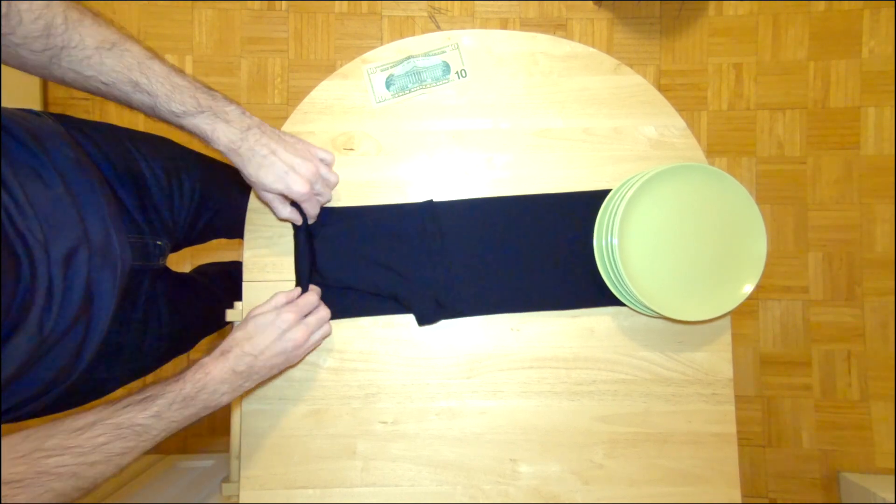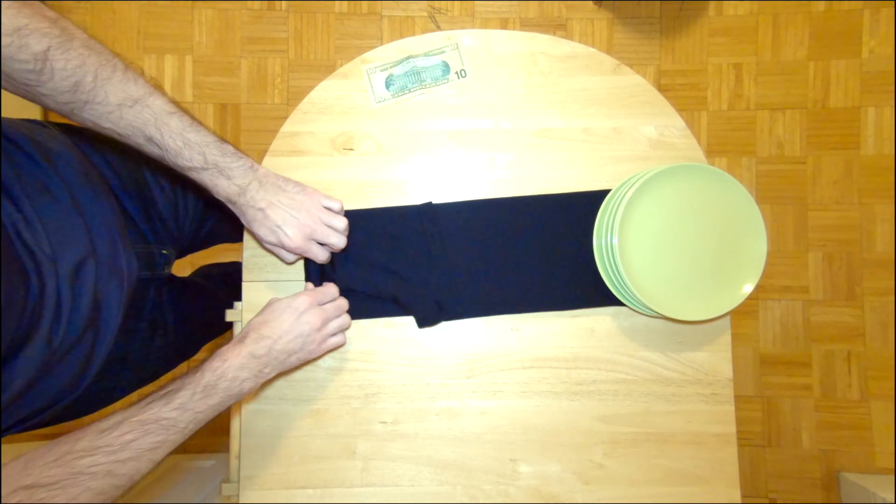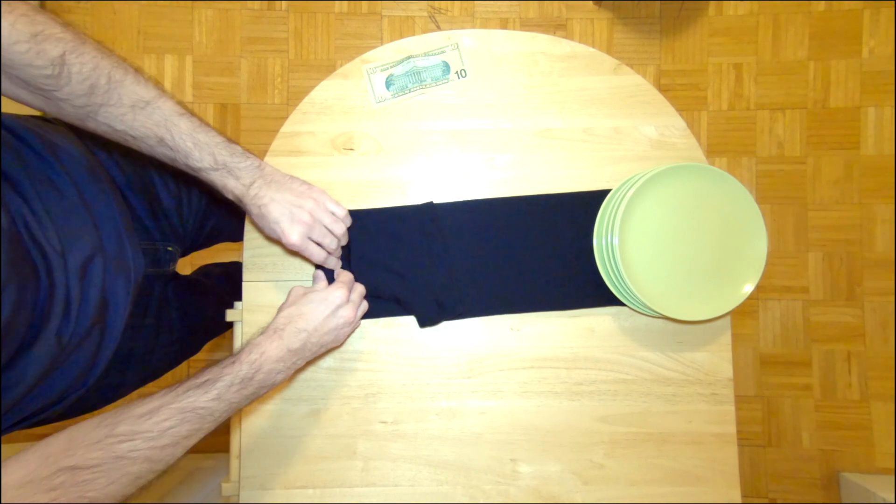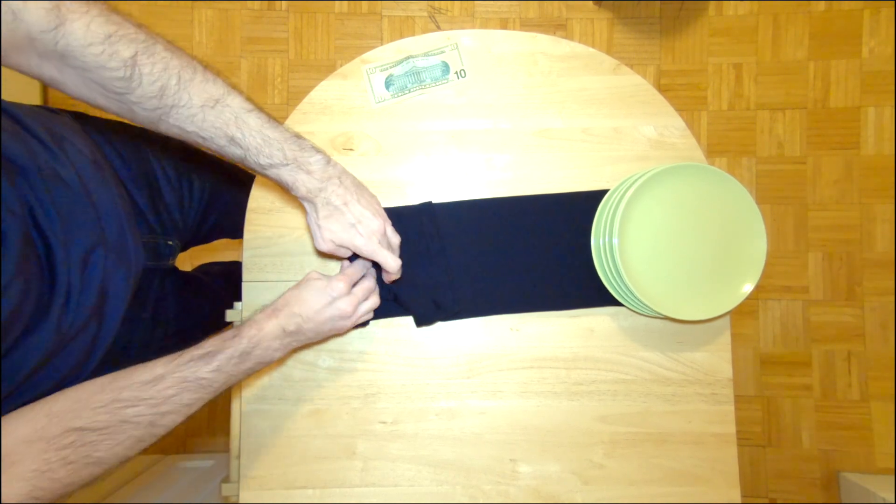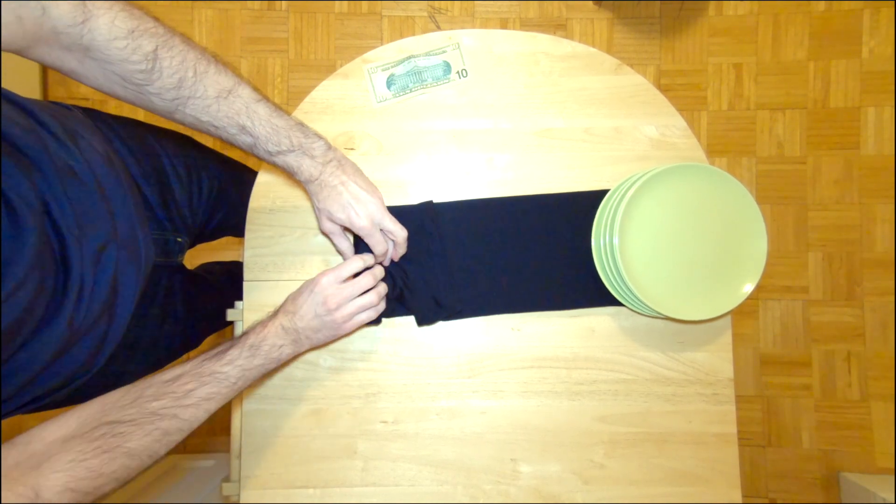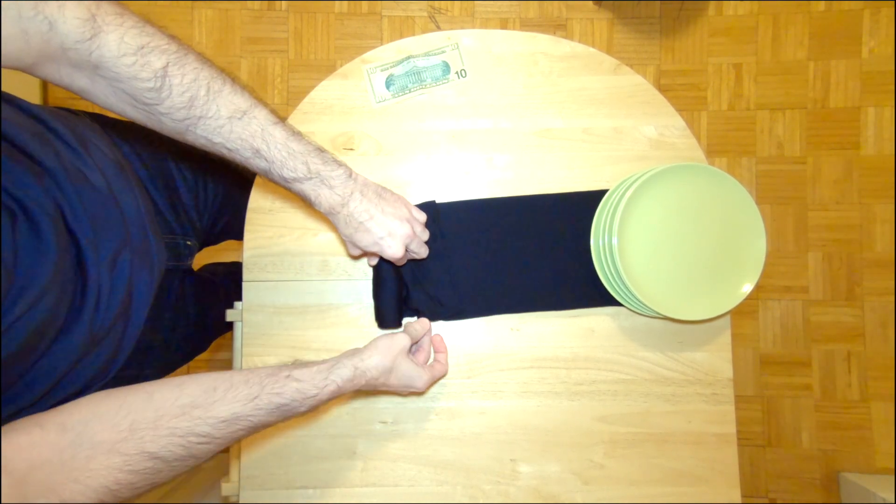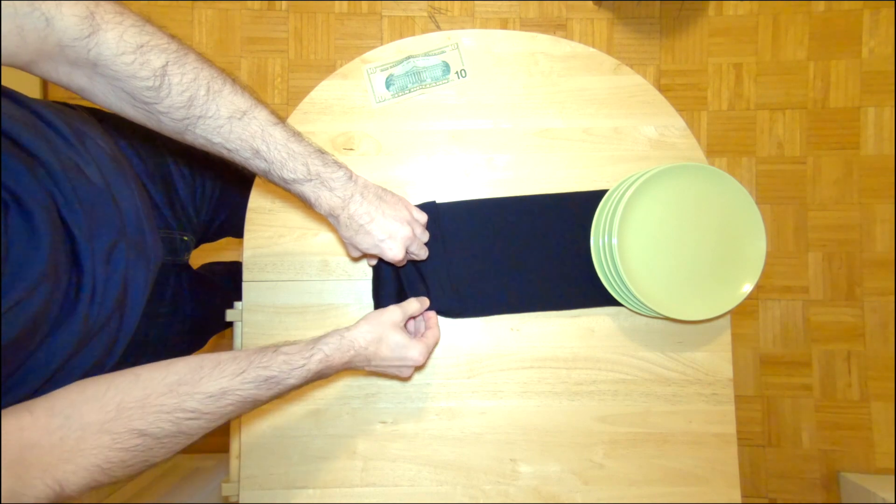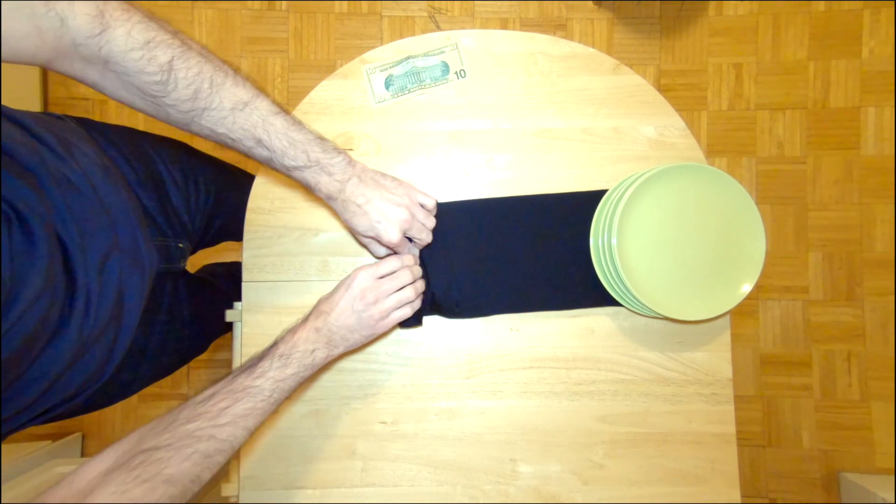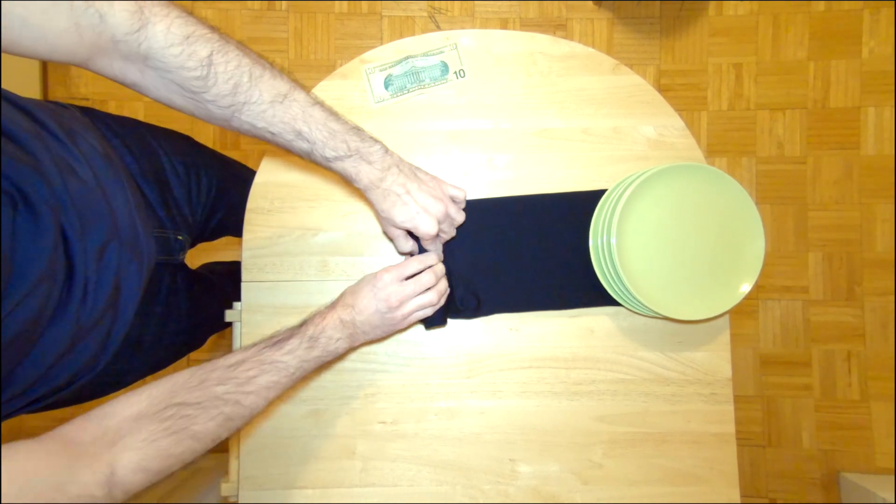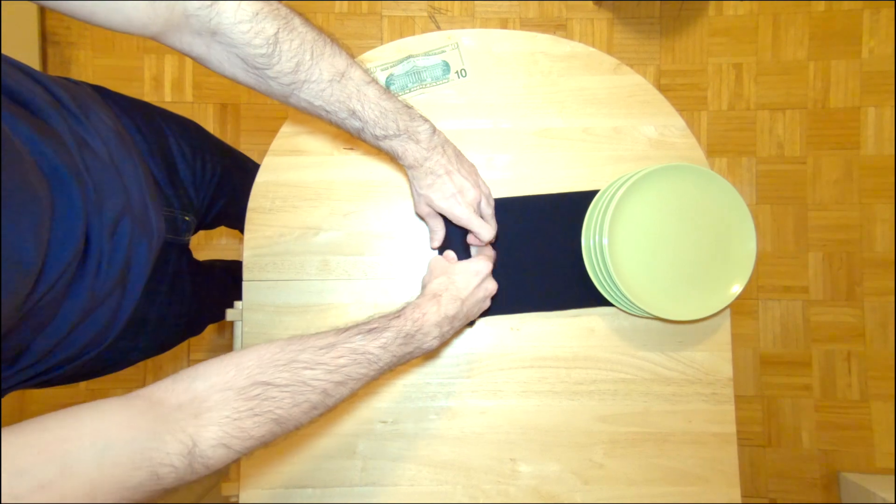And then you just roll the shirt as tight as you can. You want to make sure when you get to the sleeve area that you kind of tuck that in, because you don't want that to make your roll wider than it needs to be.